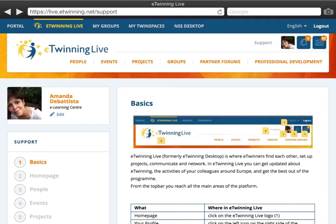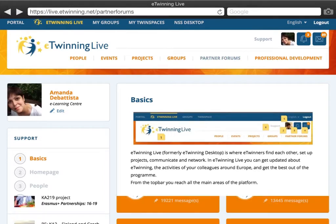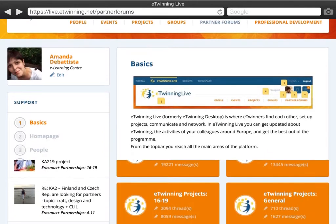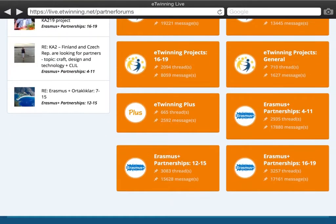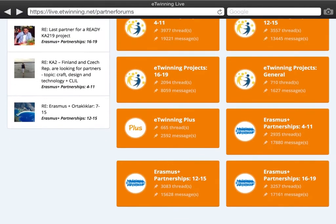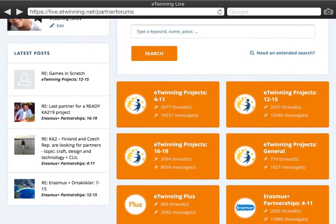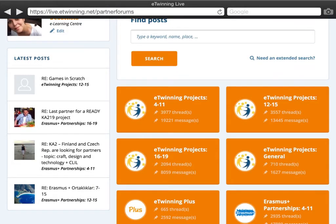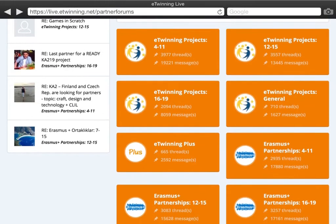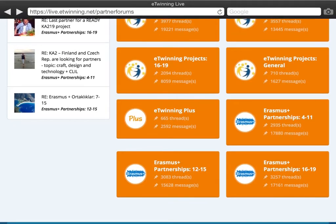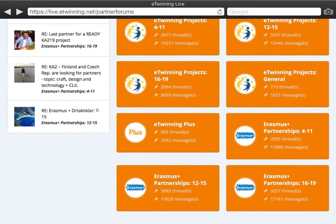Here you can find people who have already posted their project ideas according to the different age groups and types of projects. In the forums you can see projects for primary, for middle and secondary schools, higher education, eTwinning Plus, and even Erasmus Plus partnerships.